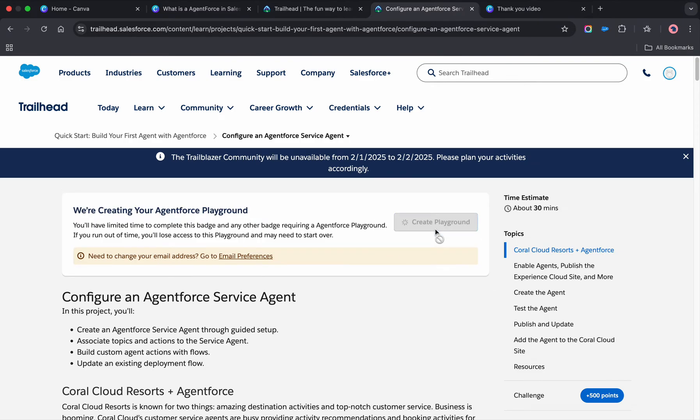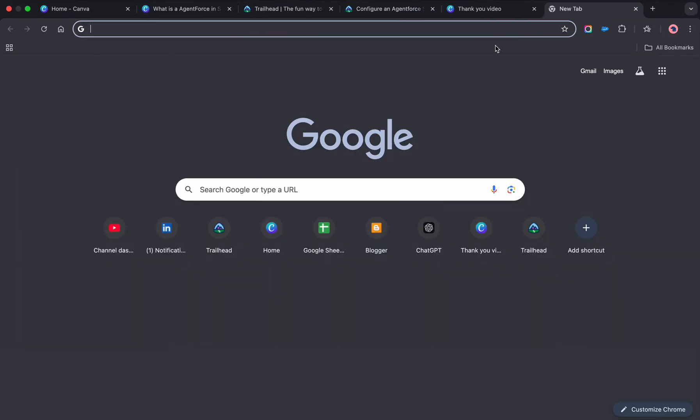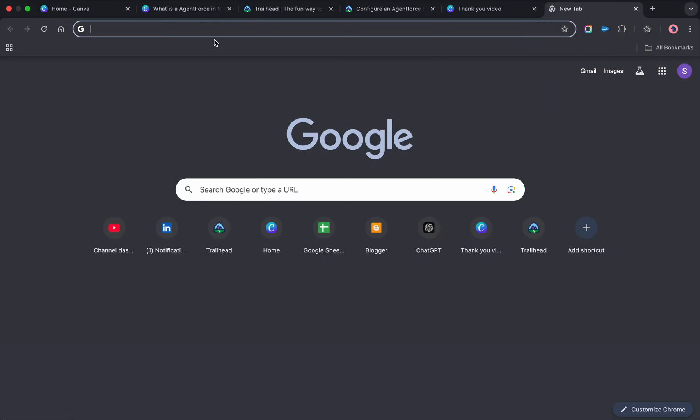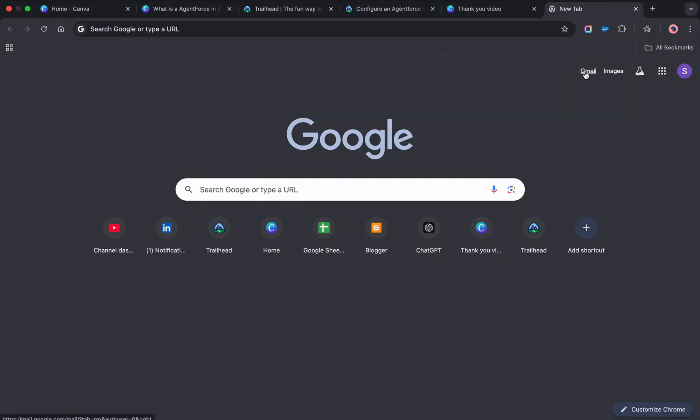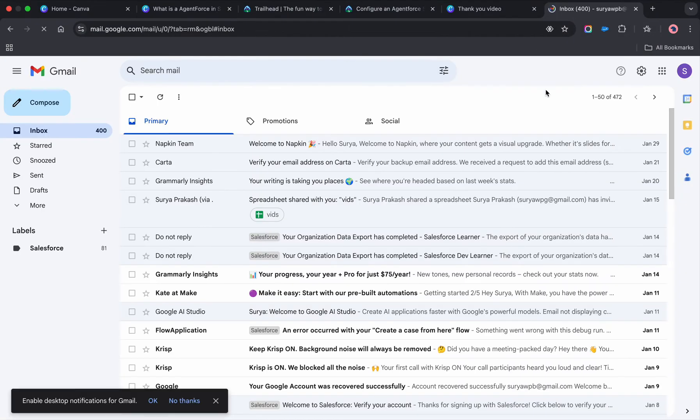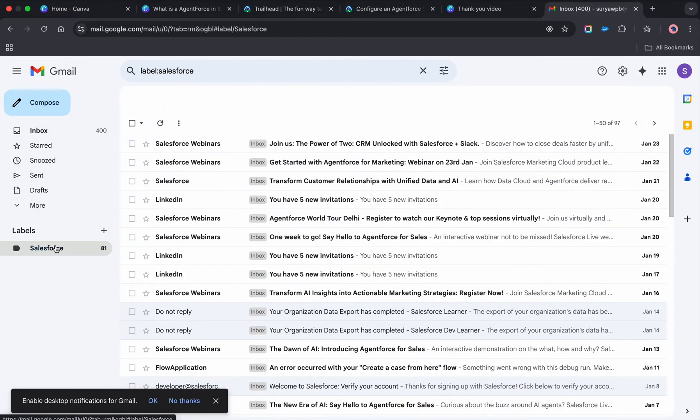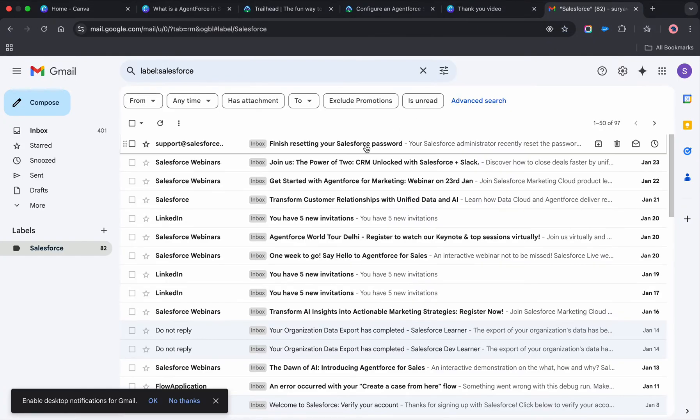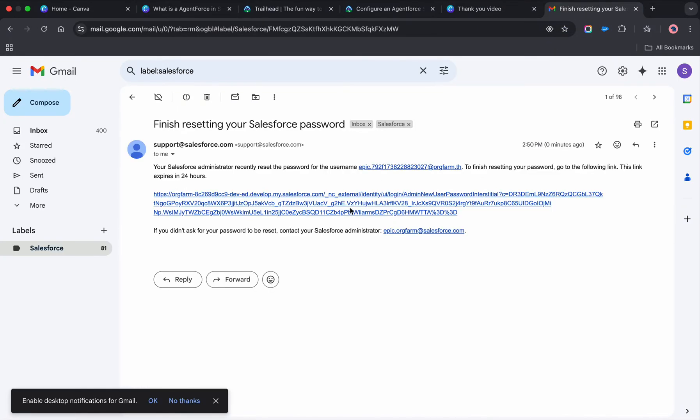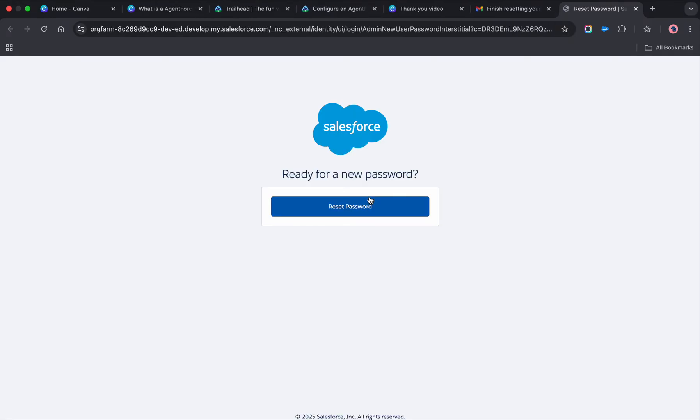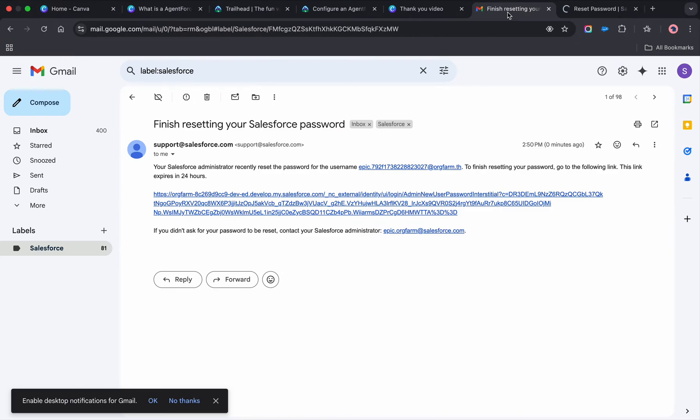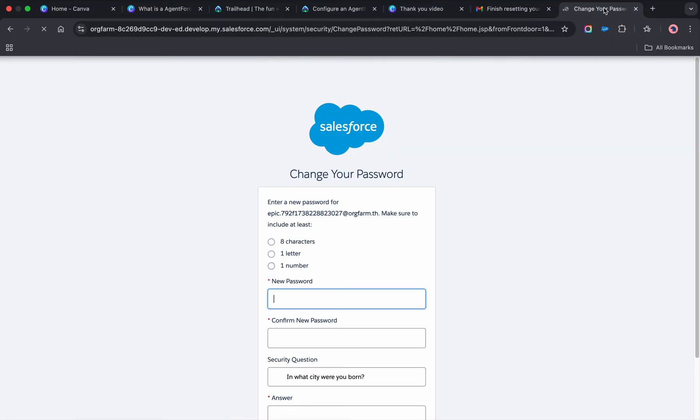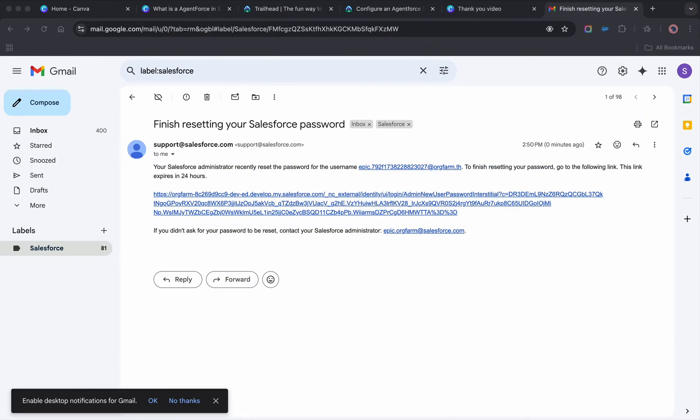Then come here and click on 'Create Playground,' then go to your email inbox. Go to Salesforce, you'll receive an email. Click on it and reset your password. The username will be different, keep in mind. I'm going to do it in another screen.